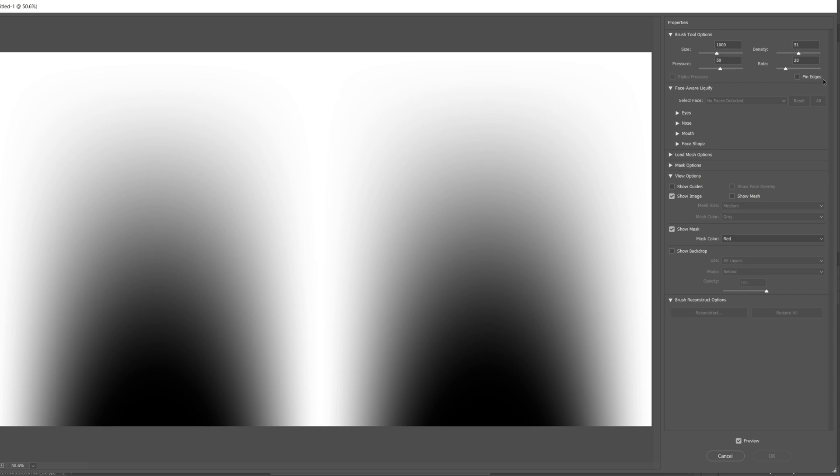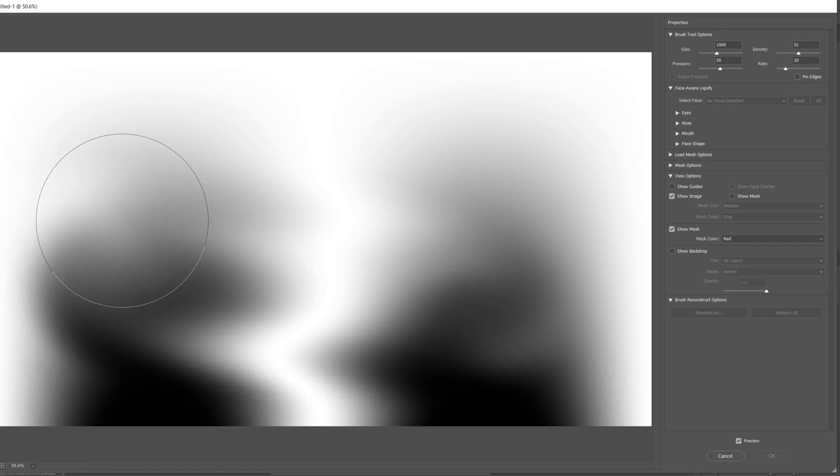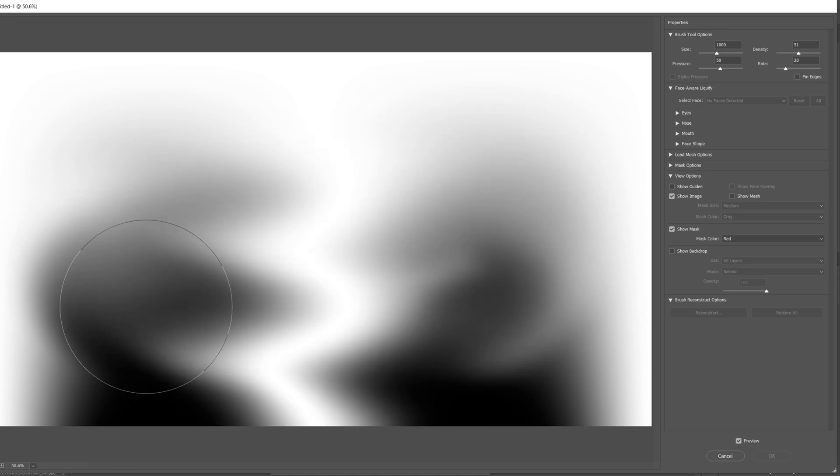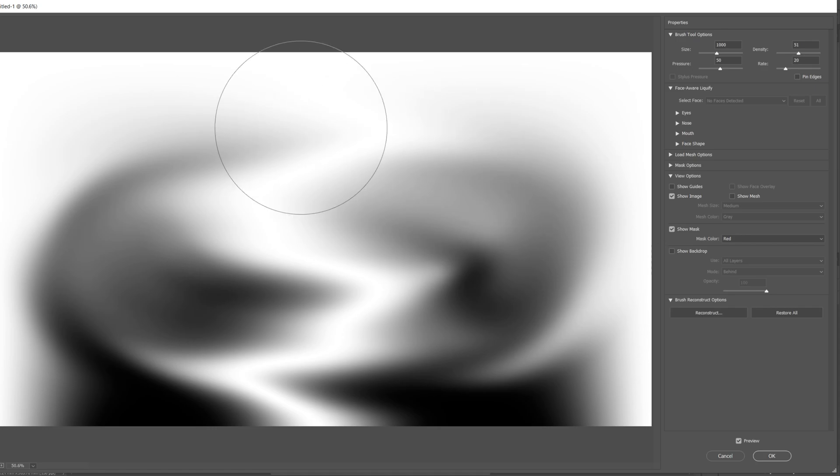Set pressure around 50 and rate around 20. Just click and drag from side to side or in an oval sort of shape and this should start to blend like that.